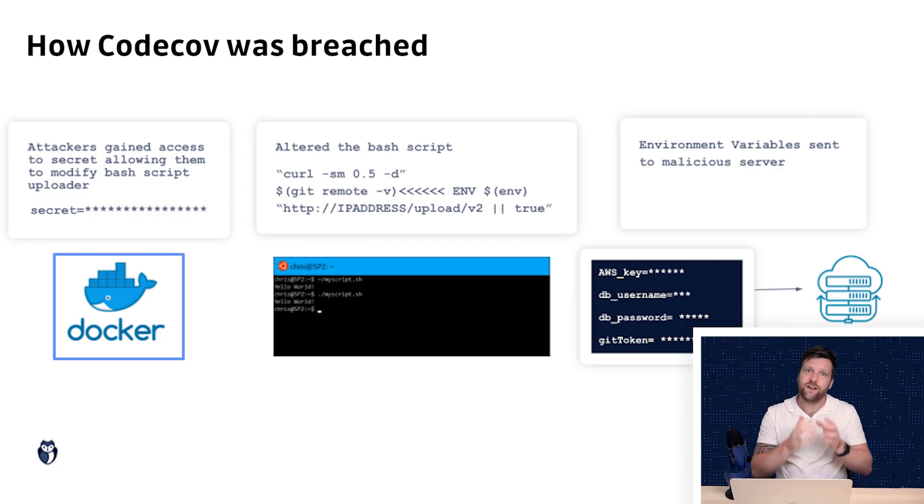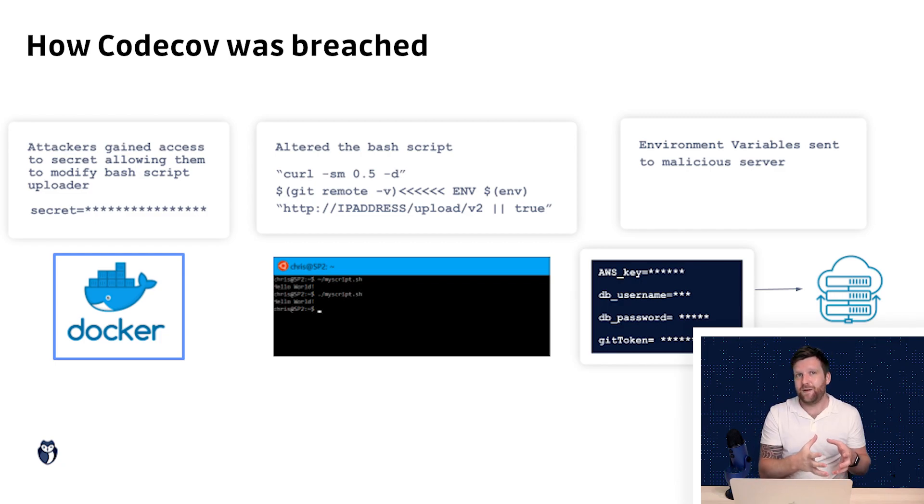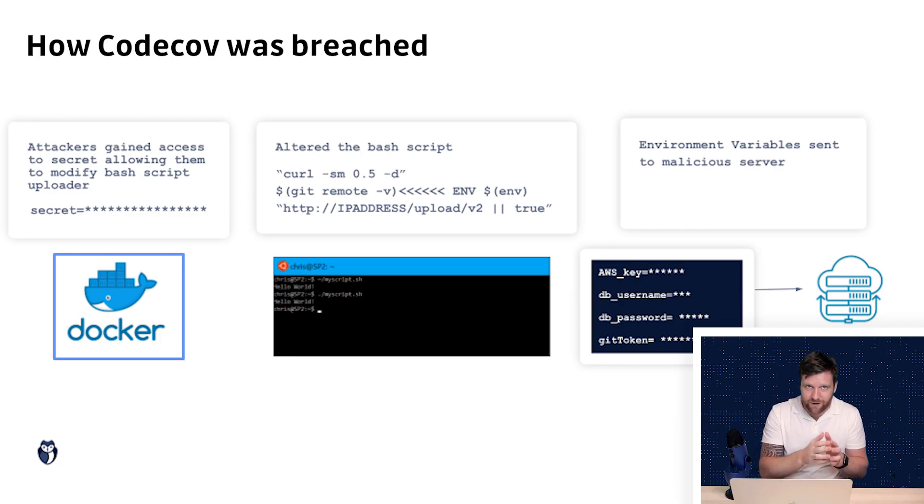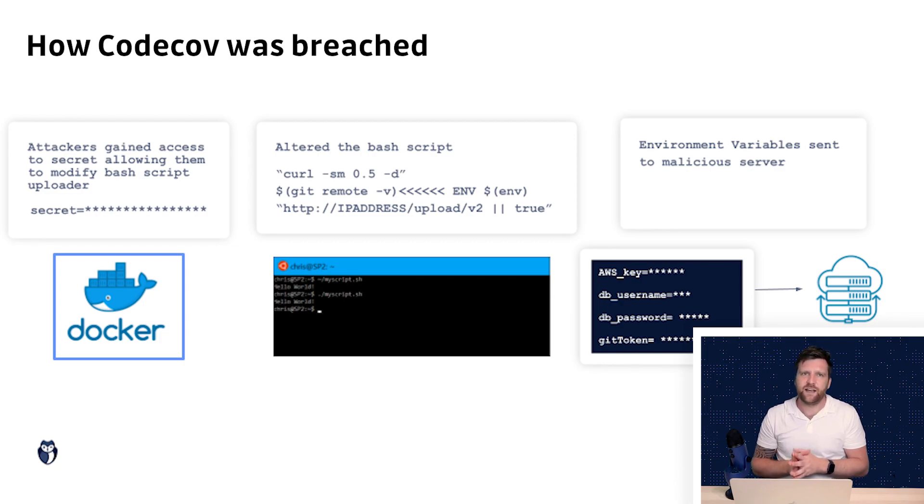Essentially taking the sensitive information that makes your application run, sending it to an attacker.